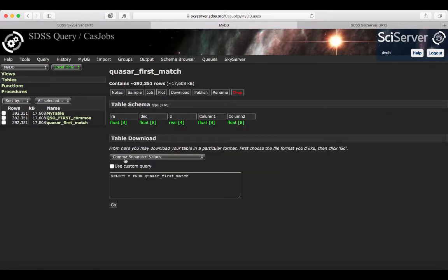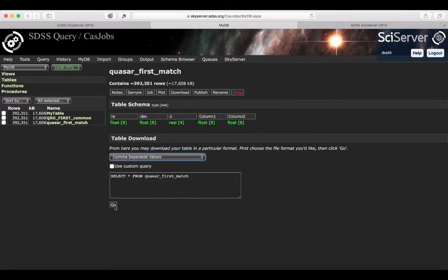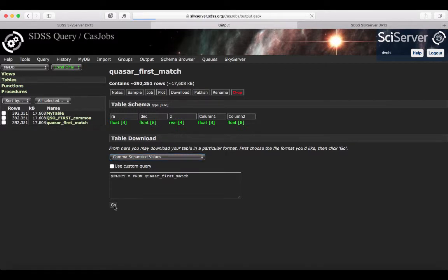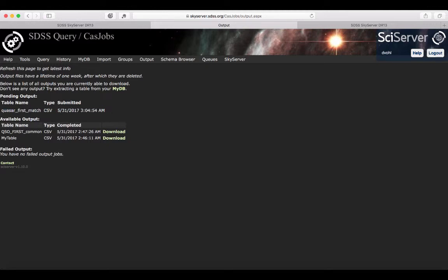I want to get it in comma-separated value. Again, you have different formats that you can select from. I'm going to do go. Now here, we can see that the generation of this CSV file is pending. Eventually, it's going to run and then complete.